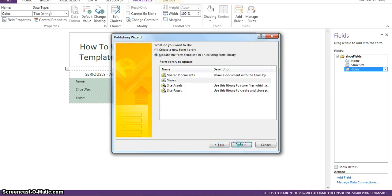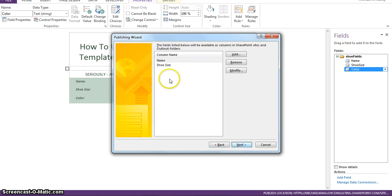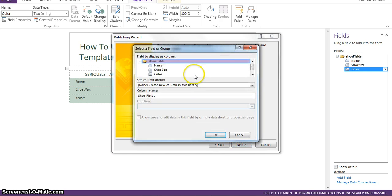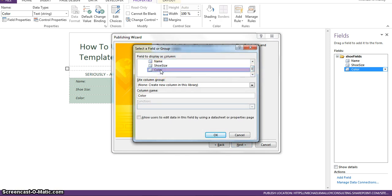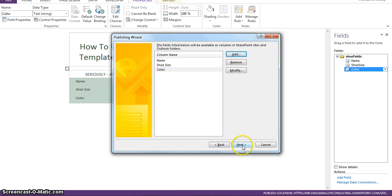And we're going to choose form library. That's where we have it stored. Update. Existing. And now we only have name and shoe size. So, we have to go in and add anything that we created. So, now when we republish, we'll have the color field as well.